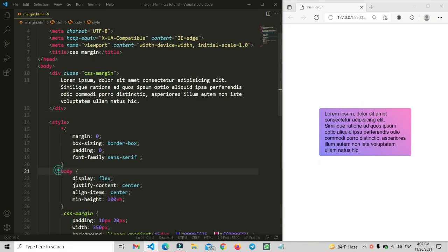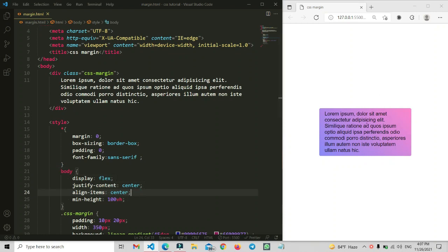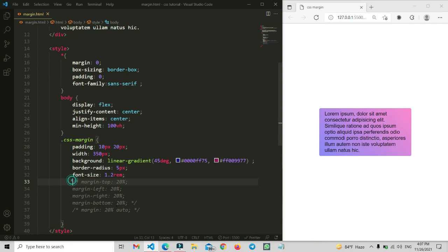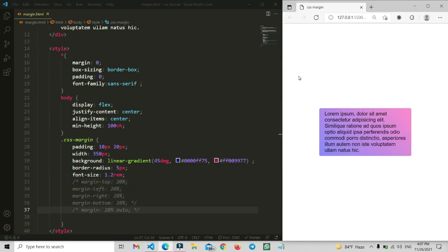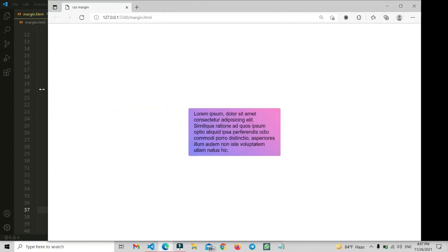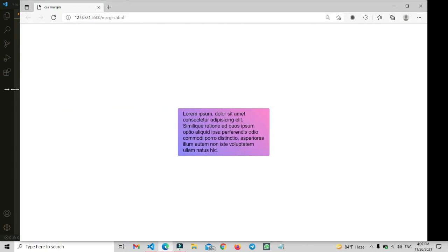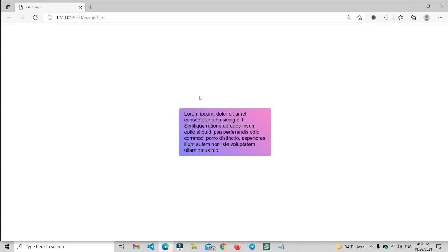I've made only one change: the body has display flex so that this item goes to center. I'm not using any margin property here. The previous properties are all minimized. So let's go and understand this box model.